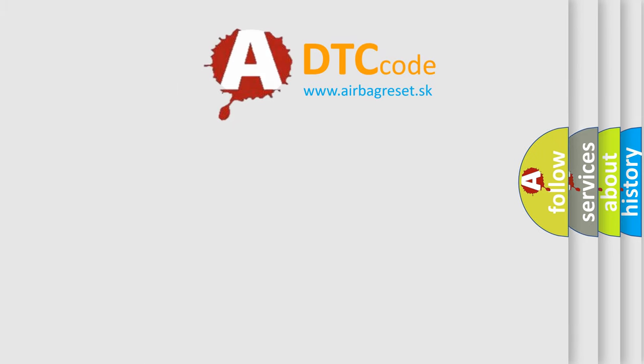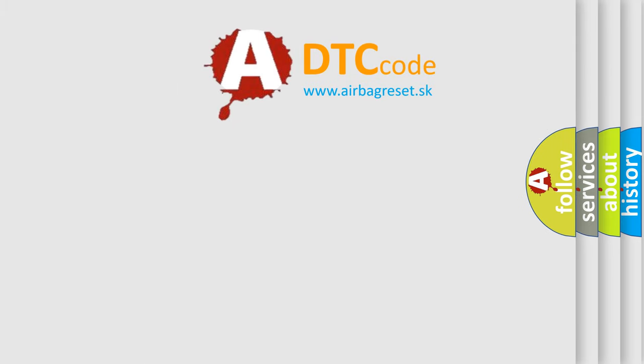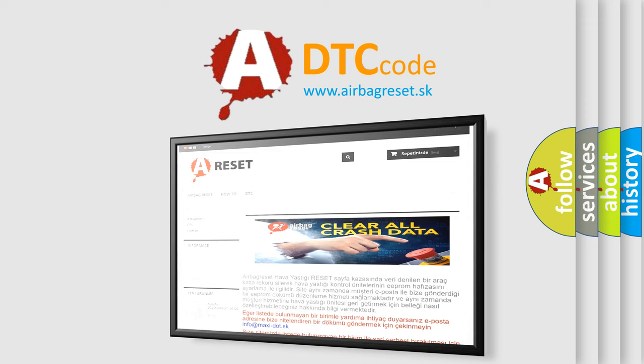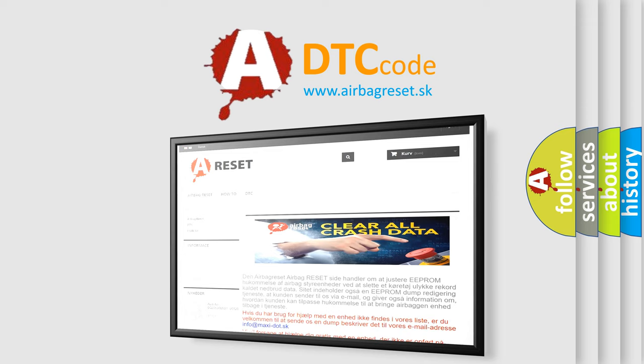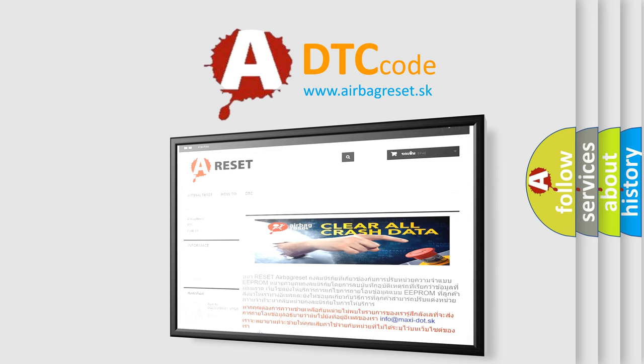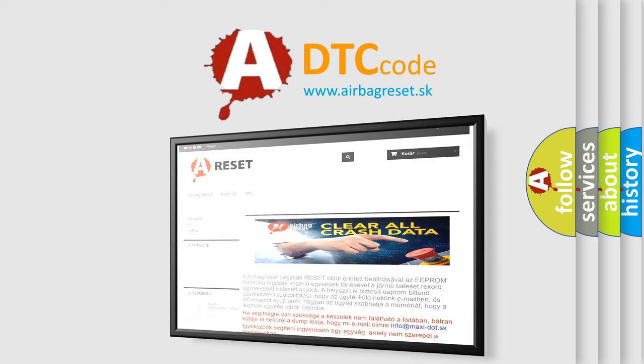The Airbag Reset website aims to provide information in 52 languages. Thank you for your attention and stay tuned for the next video.